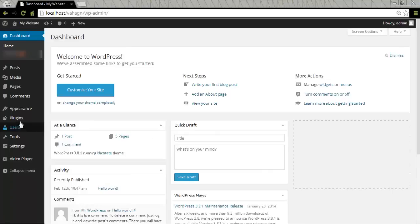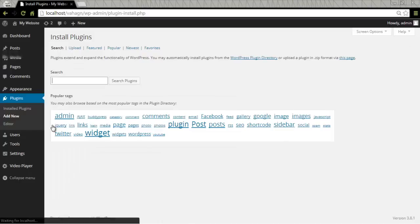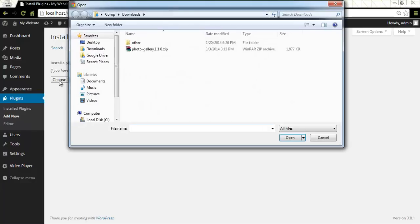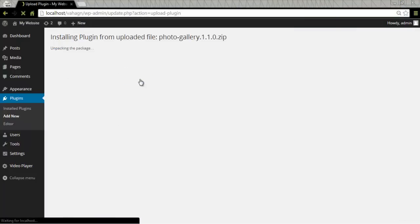Then we'll navigate to Plugins and click on Add New. We'll click on Upload and click on Choose File to get the file that we had previously downloaded. Photo Gallery, Zip File,